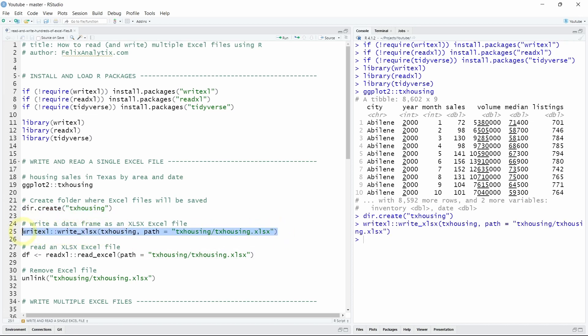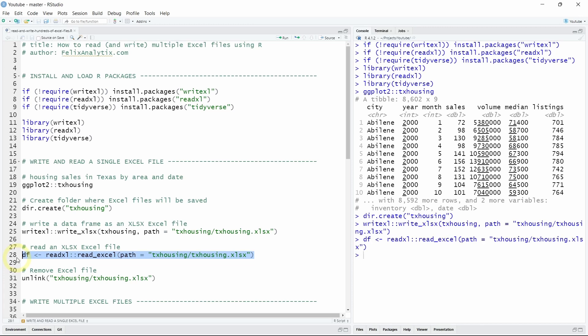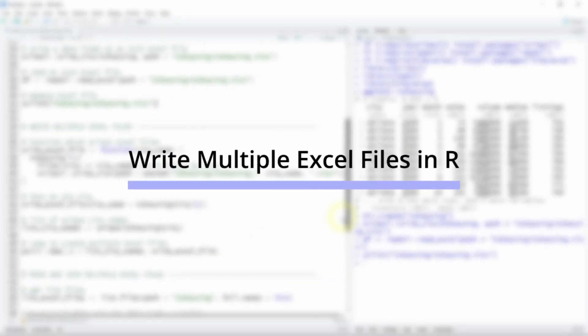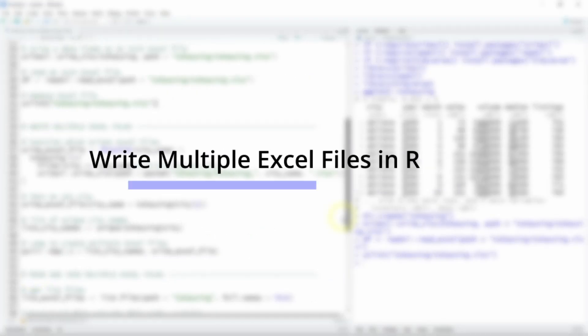And to read it into R you can just run read_Excel with the path of your Excel files. And if you want to delete our Excel files which we will do we can use the unlink function. Now we will see how to write multiple Excel files in R.